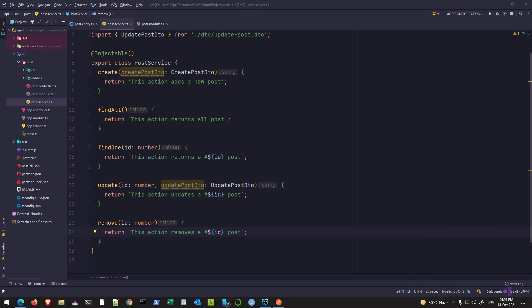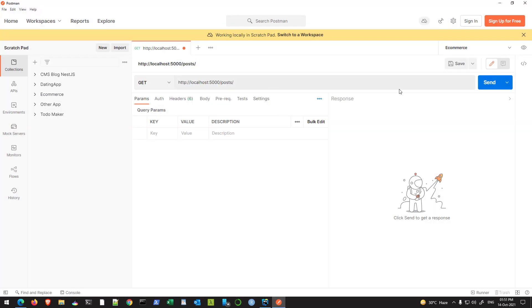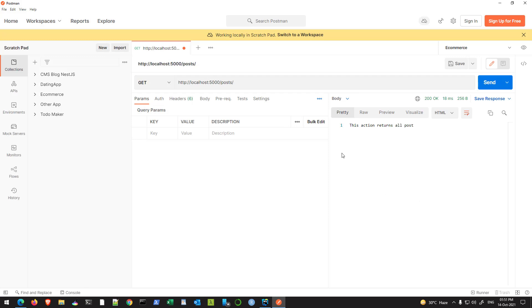Right now we are not doing much with the database. As you can see, if I go to my Postman client and hit the send button here, I'm simply getting a string in the response.